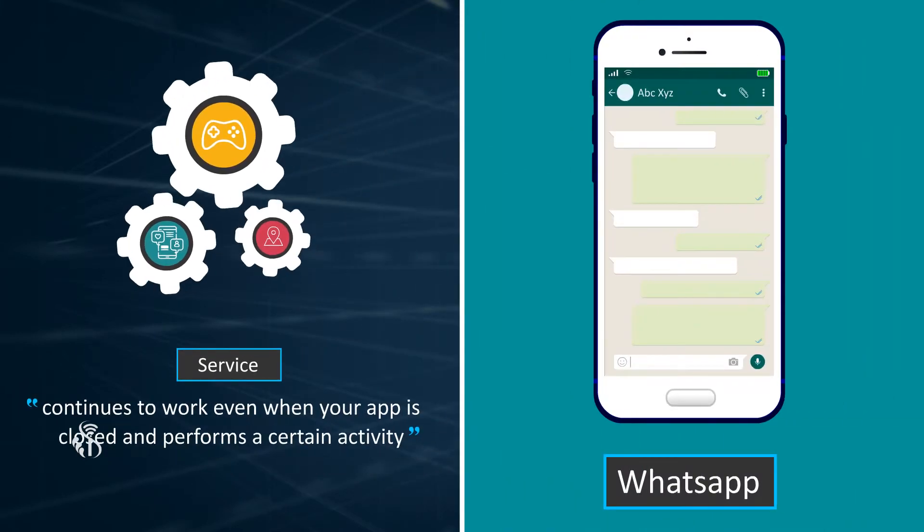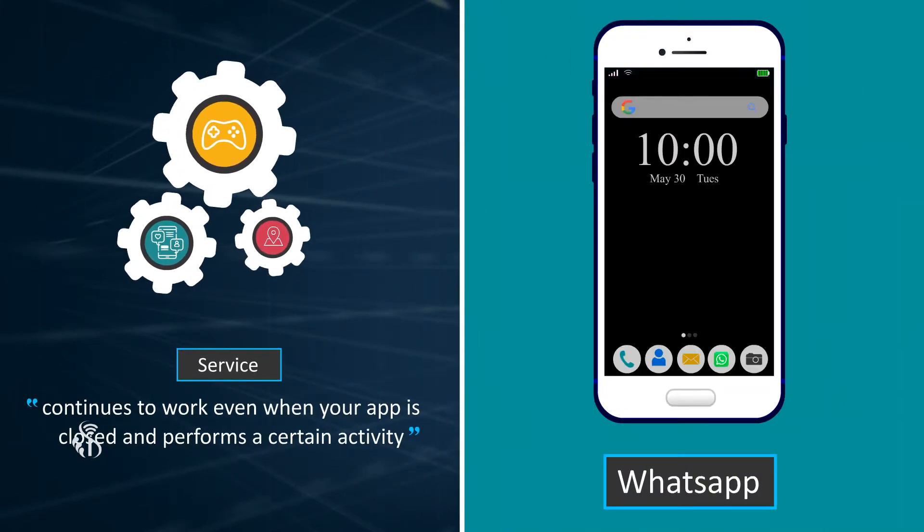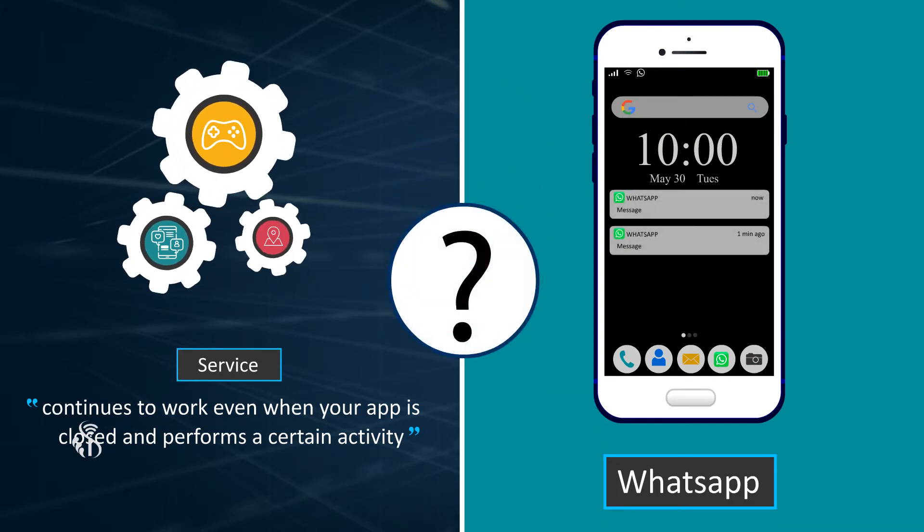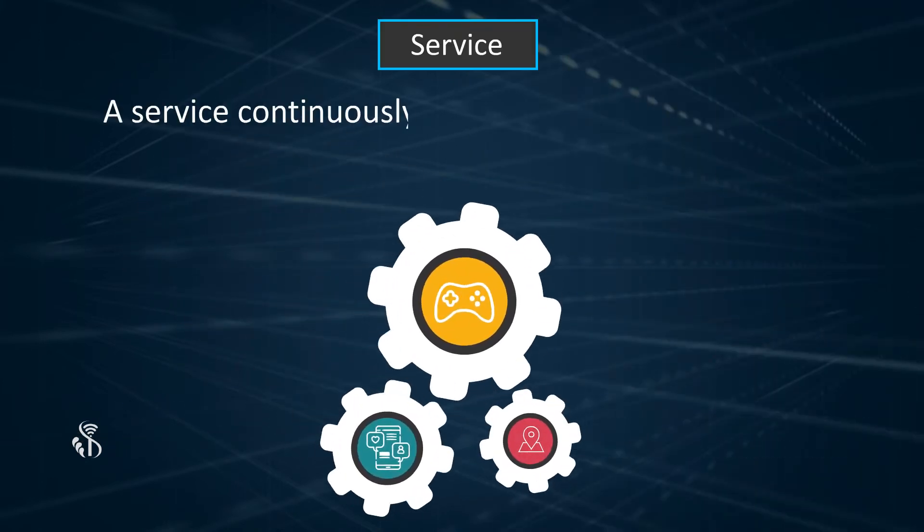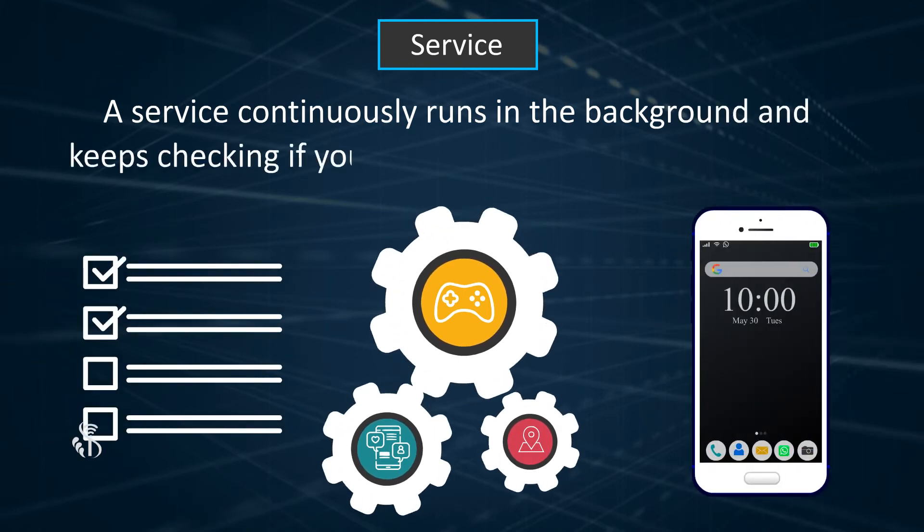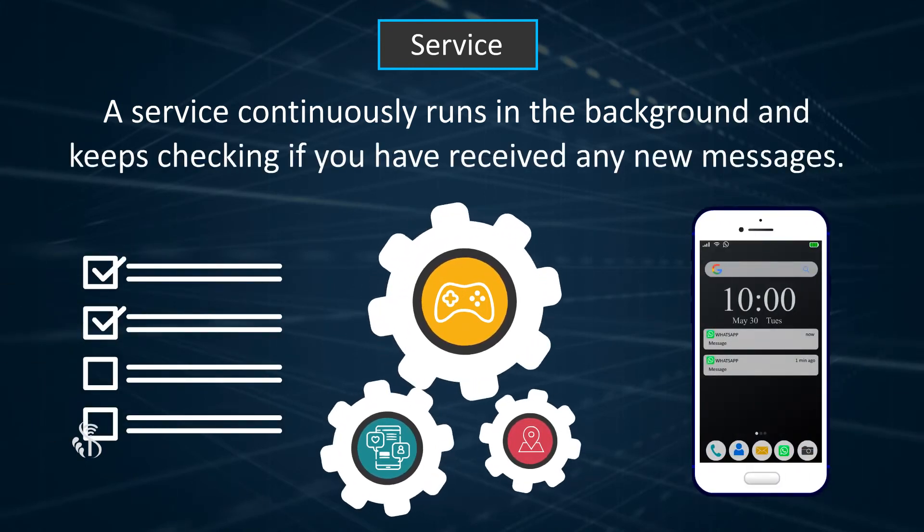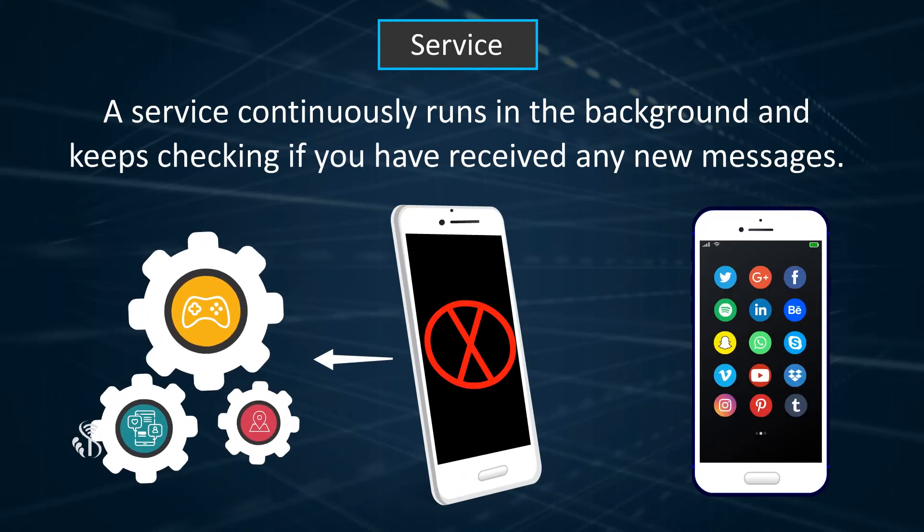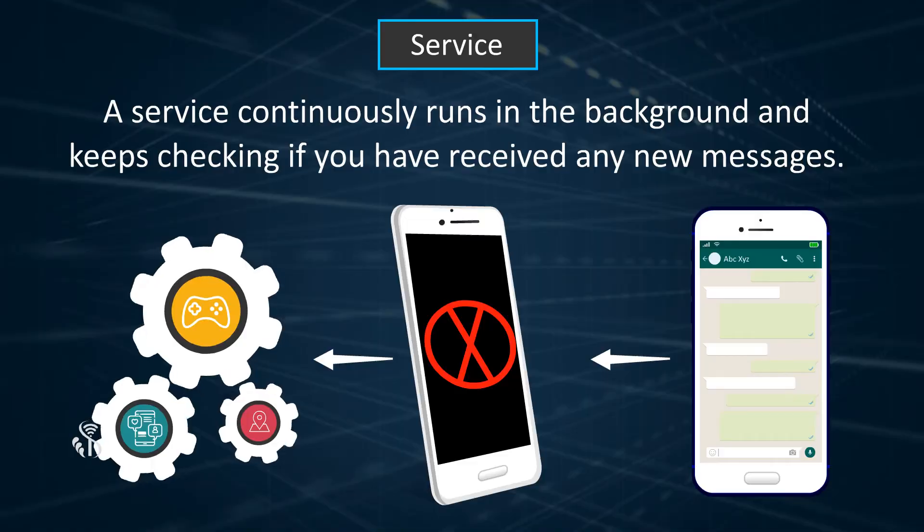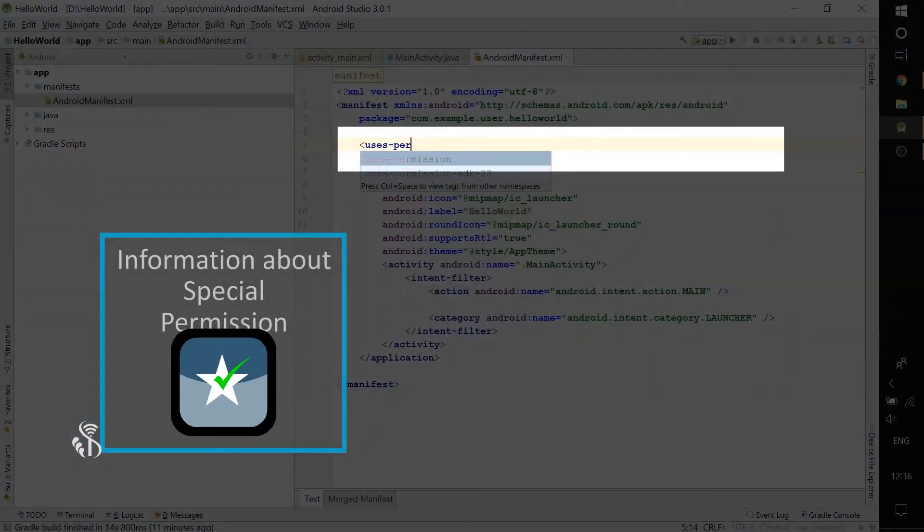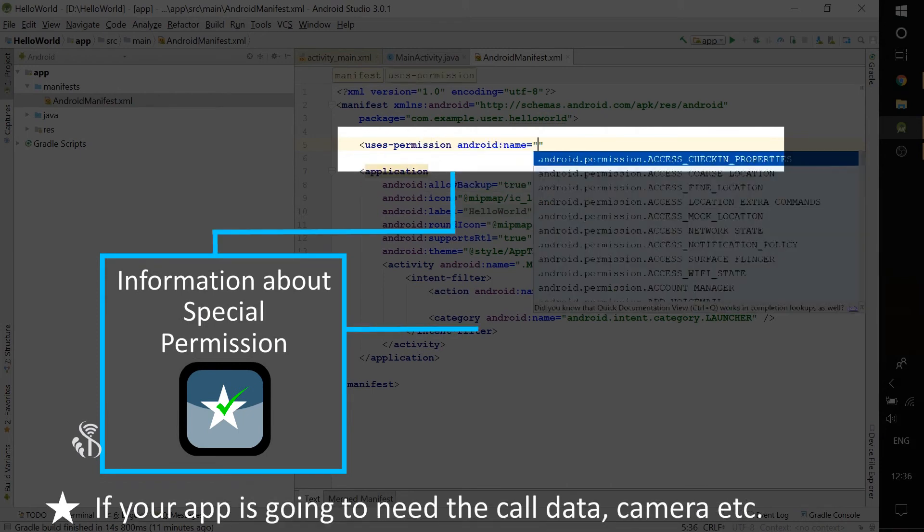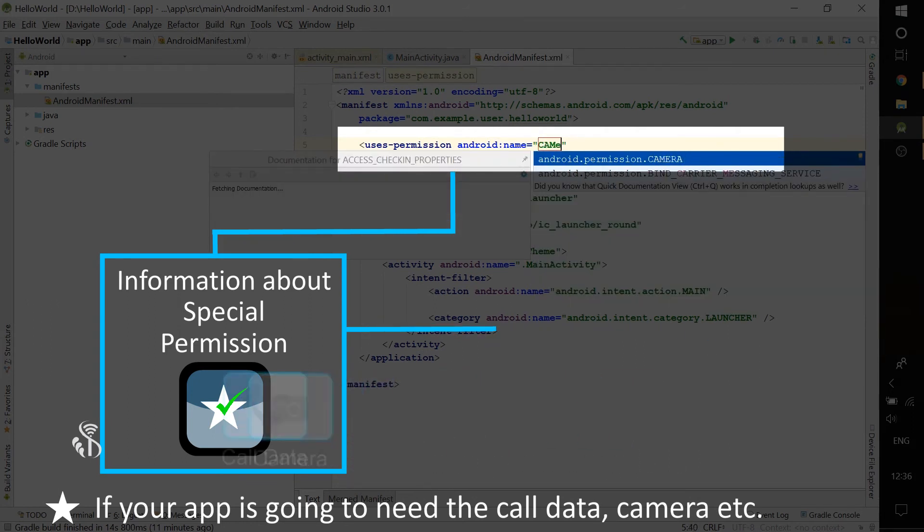You must have used WhatsApp. Even after you have closed it, you receive a notification when you get a new message. How is this notification received? A service continuously runs in the background and keeps checking if you have received any new messages. There is no screen associated with a service. When we use the phone, it gives us absolutely no indication that it is running in the background. If the app needs any special permission, the information regarding those too is written here. For example, if your app is going to need the call data, camera, etc., it needs to be mentioned here.